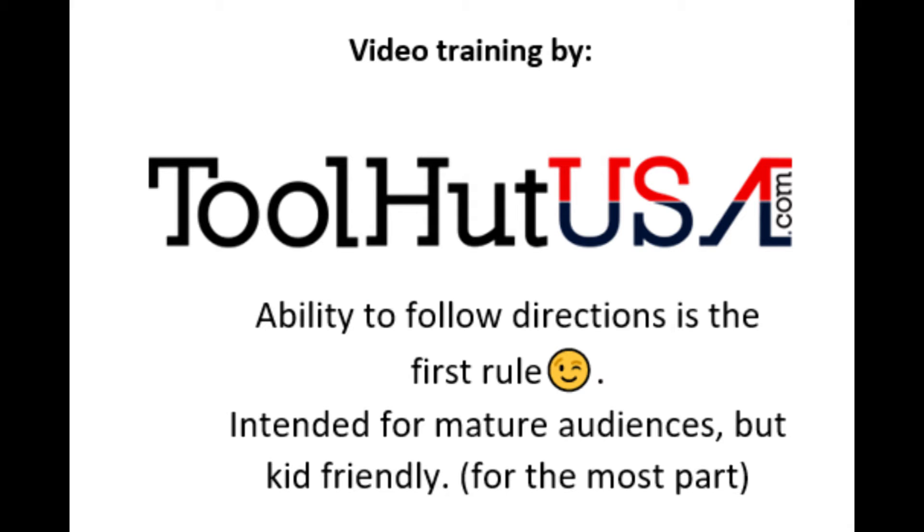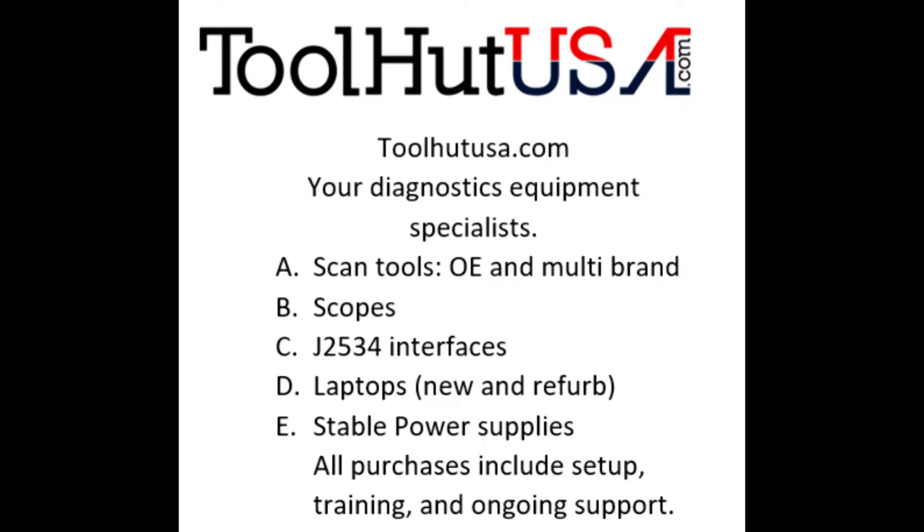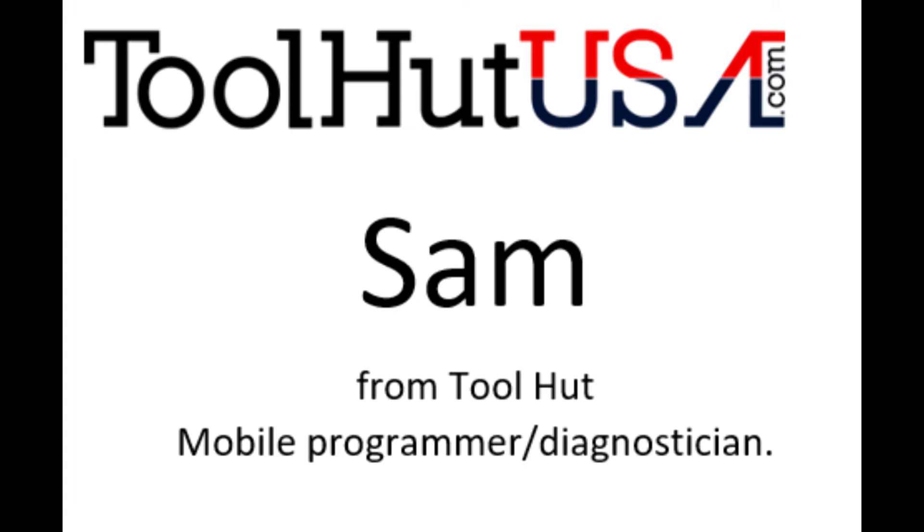First things first. Any of the equipment that you see used in my videos is available on the website. If it's not there, send me an inquiry off the website toolhutusa.com. That's T-O-O-L-H-U-T-U-S-A dot com. My name is Sam.